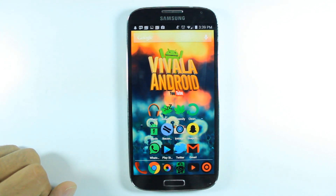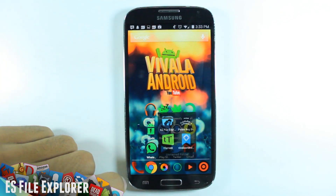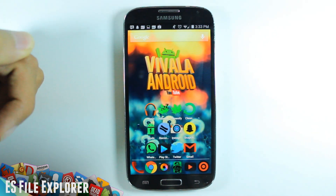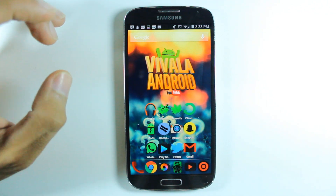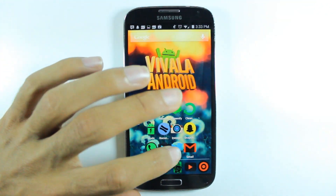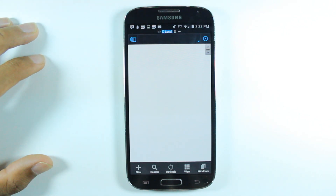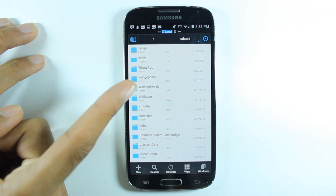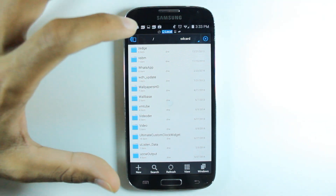So drop a like down below and let's get right into it. You need one app — it's called ES File Explorer, and I'll have a link down below for that app and for the file you need to download for this to work. You're gonna have to download a font. Once you download that font, you're gonna want to go into ES File Explorer. You do need root — once you have root, make sure to give root permission to this app so you can go through the system files.